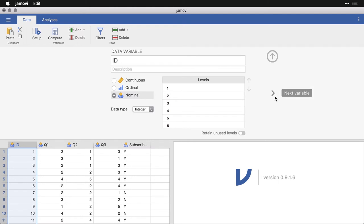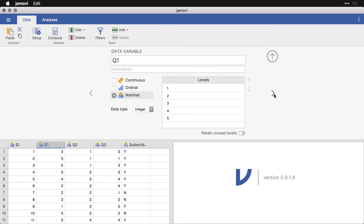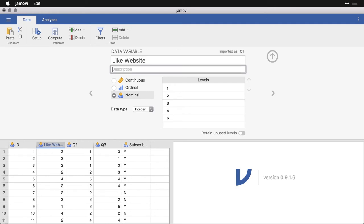That change, by the way, from ID from continuous to nominal, it doesn't really make a difference. I'm going to go to the next variable, which is Q1. And this is where I actually want to give it a real name. And I might say something like, like website, so do they like your website. And now that shows up here.